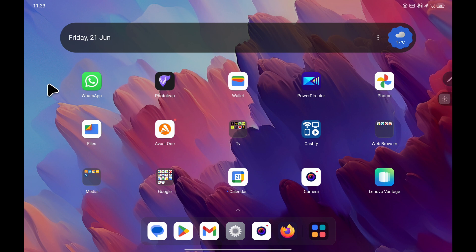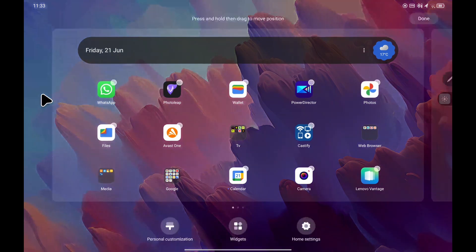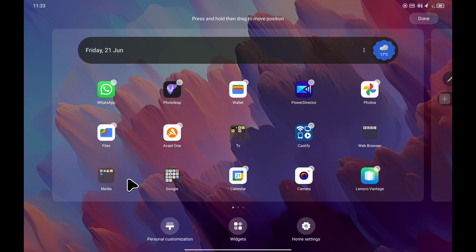To change the wallpaper is fairly straightforward. All you have to do is find an empty space on your home screen and press and hold your finger for a second or two — for example, on the left hand side — and a menu should appear at the bottom. Choose personal customization.